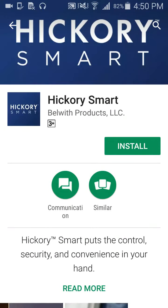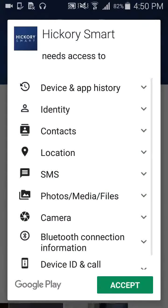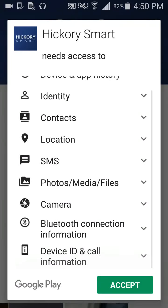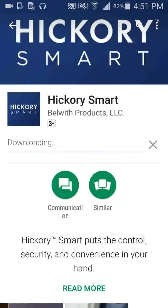Click on Install to download the Hickory Smart App to your smartphone. For proper functioning of the Hickory Smart App, accept all permissions requested by the smartphone.